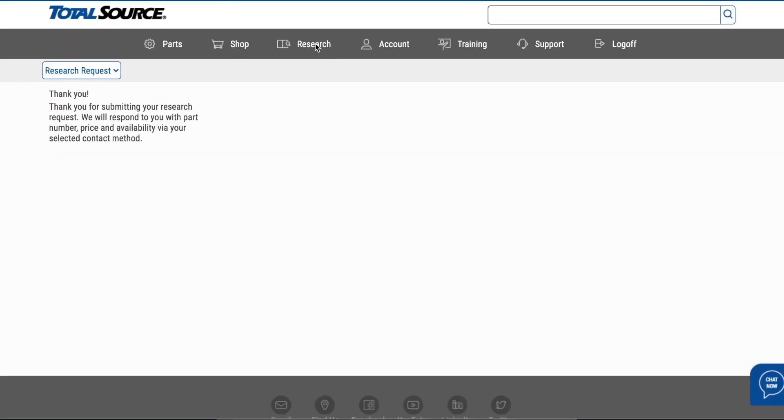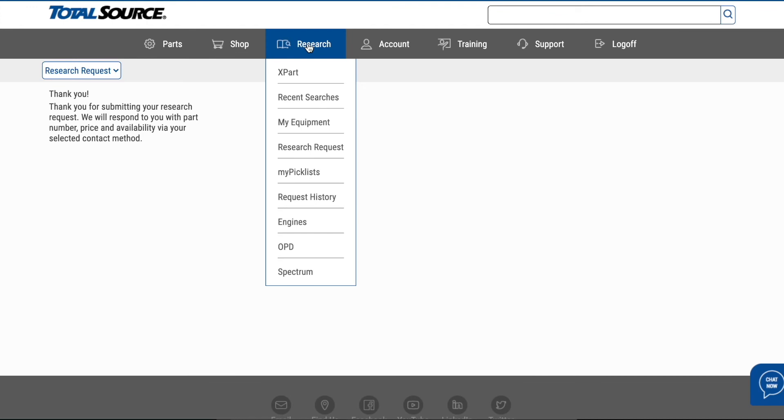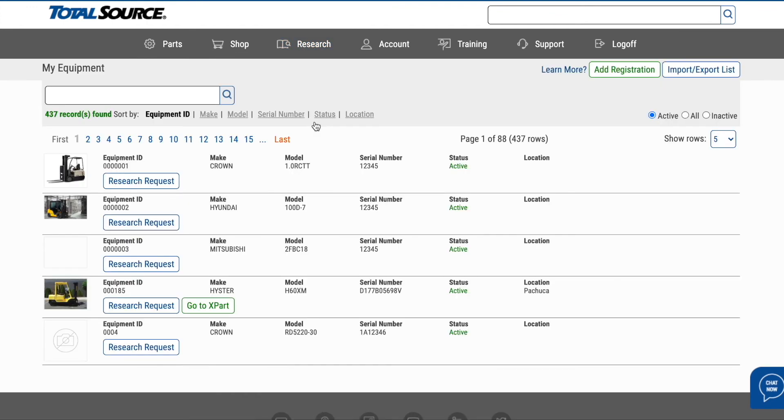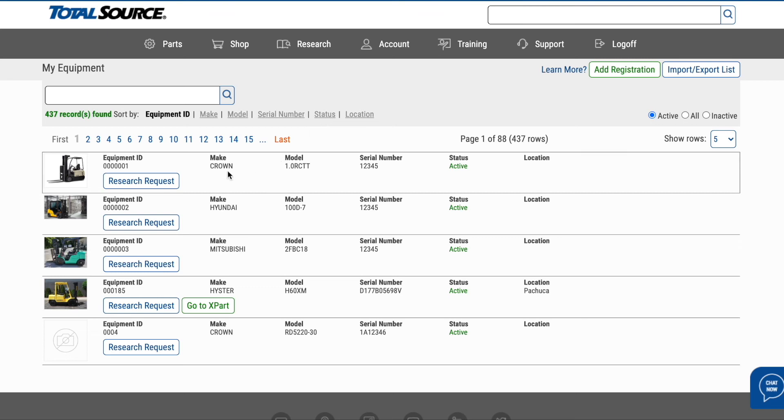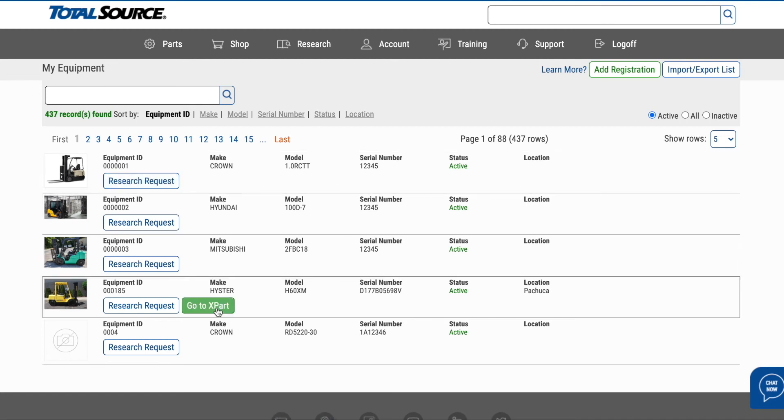The My Equipment feature on Ehrman allows you to quickly and easily track and save the equipment in your fleet. With My Equipment, you can register your vehicles, automate research requests, and connect your equipment to Xpart. Using My Equipment is easy.